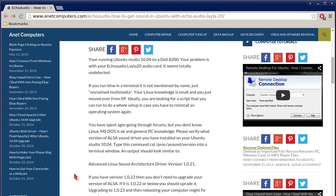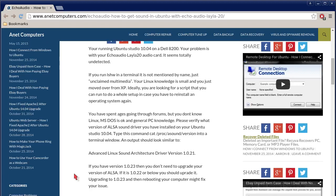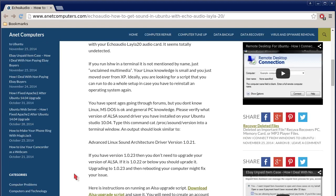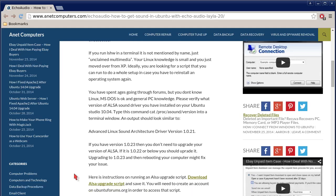If you run LSHW in a terminal, it is not mentioned by name, just unclaimed multimedia. Your Linux knowledge is small and you just moved over from Windows XP ideally. You are looking for a script that you can run to do a whole setup in case you have to reinstall an operating system again. You have spent ages going through forums but you don't know Linux, MS-DOS is okay and general PC knowledge.